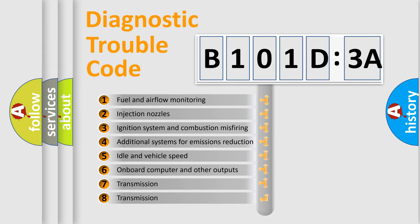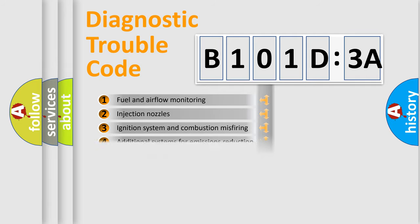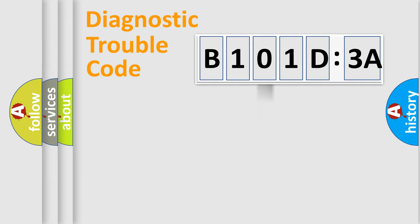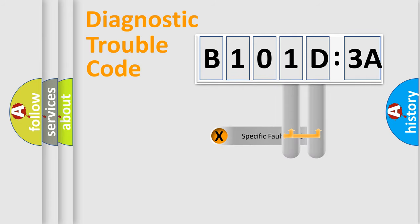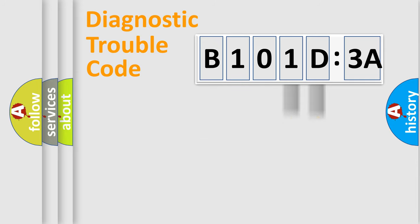The third character specifies a subset of errors. The distribution shown is valid only for the standardized DTC code. Only the last two characters define the specific fault of the group.